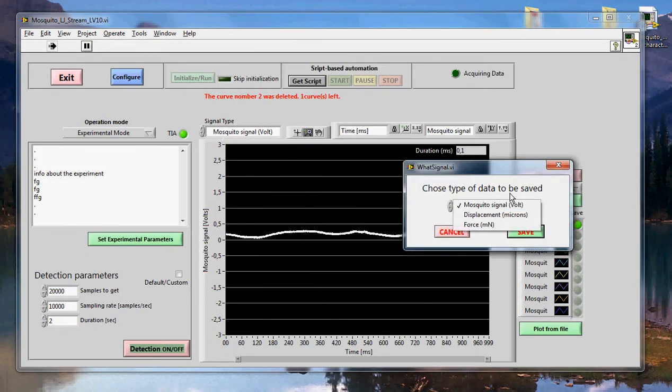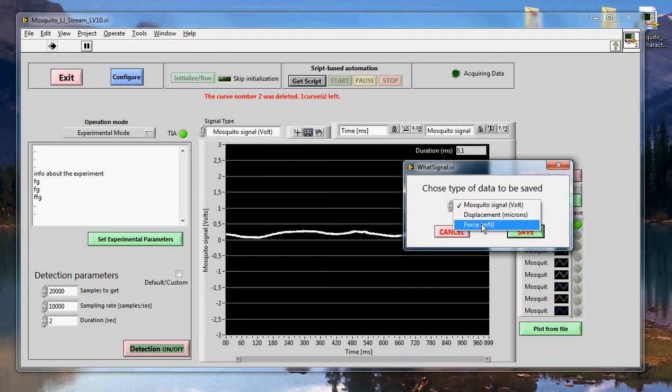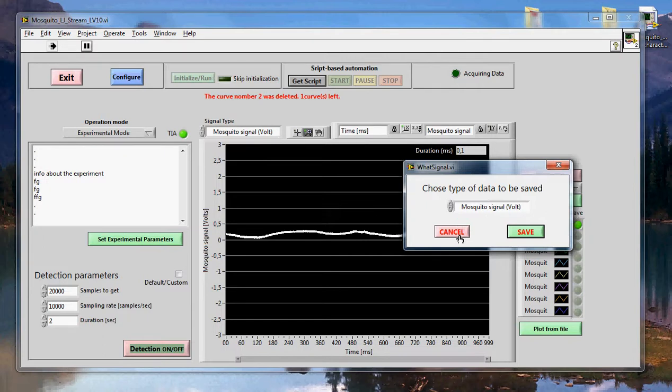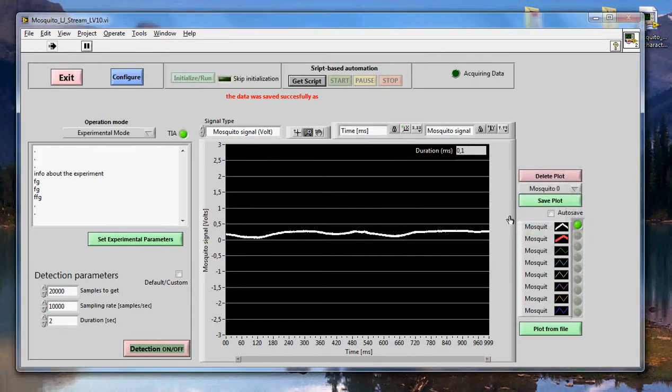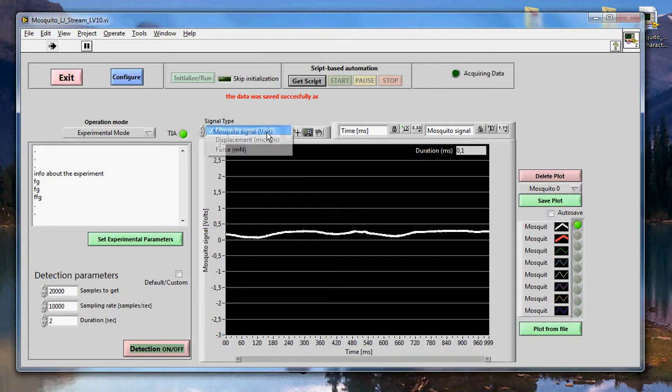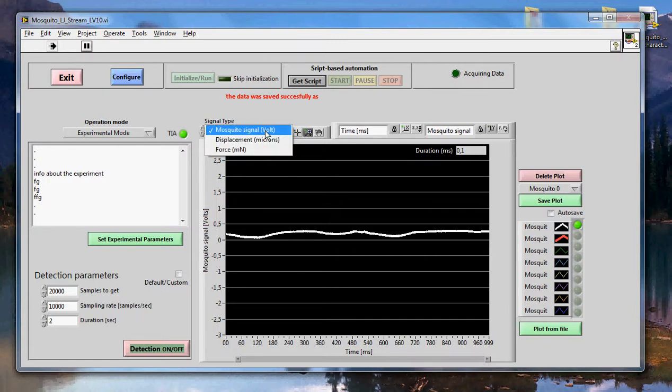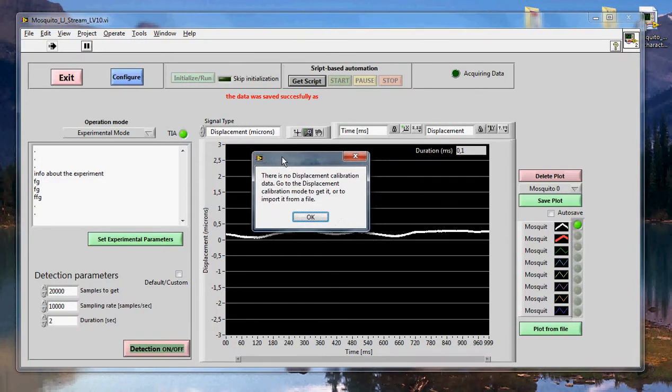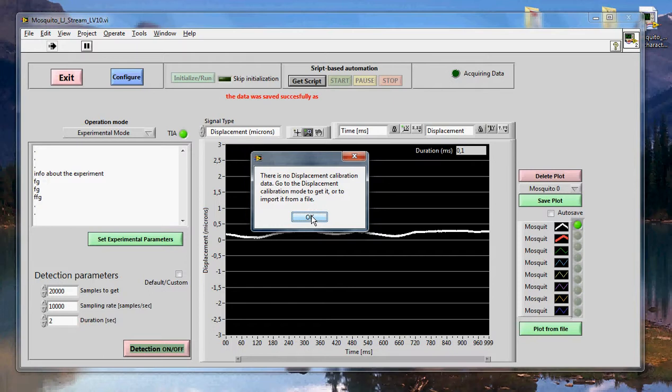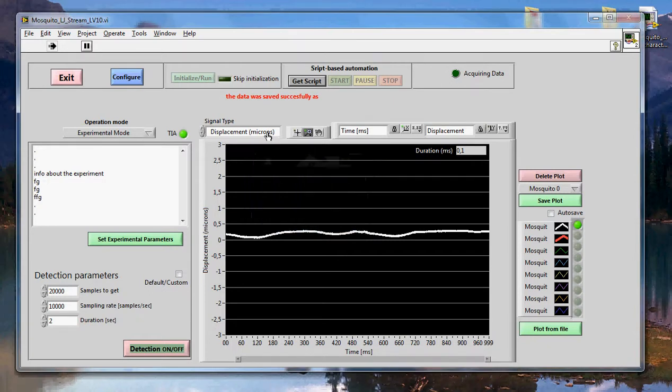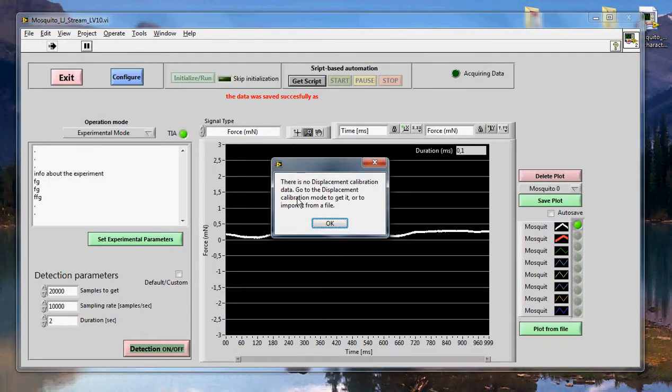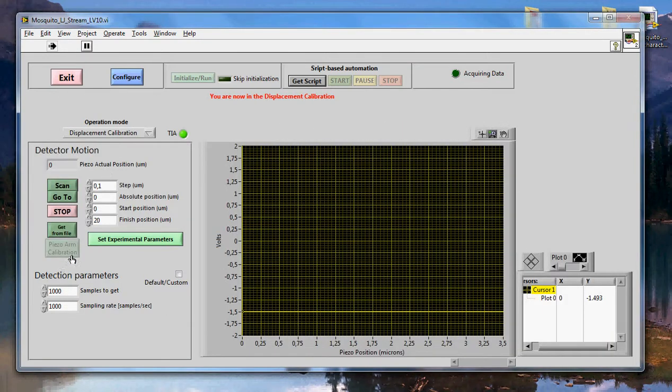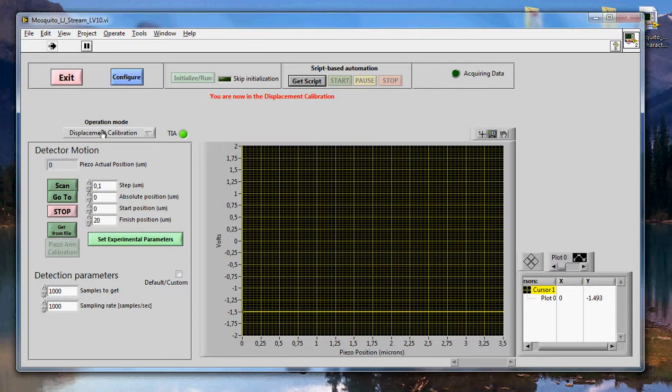Here you can choose to save the raw signal, the displacement or the force. You cannot save displacement and force until you have a displacement calibration curve. So let's save the mosquito signal in volts for now. There we go. The data was saved. Here you can also display displacement or force. But since we don't have a displacement calibration curve, if I put displacement, the system is going to tell me that there is no displacement calibration curve. Basically it doesn't want to do anything because it doesn't have the information to transfer volts into displacement or into force. This is where we could go back to the displacement calibration operation mode and get the displacement calibration curve or get a file from memory.